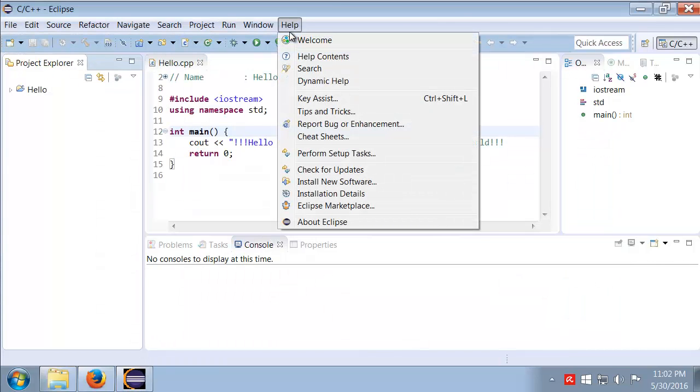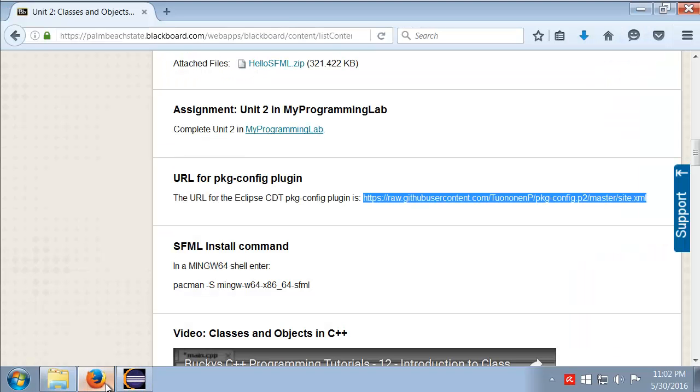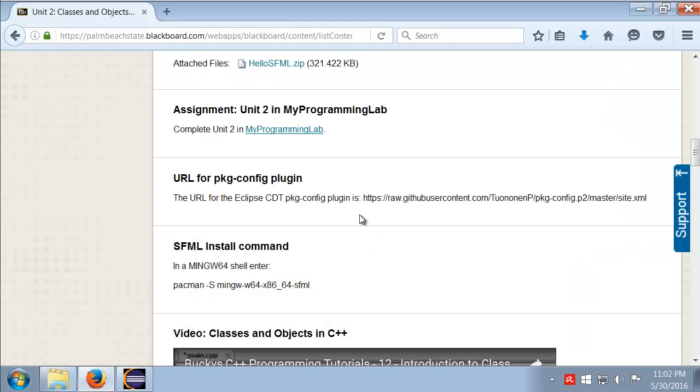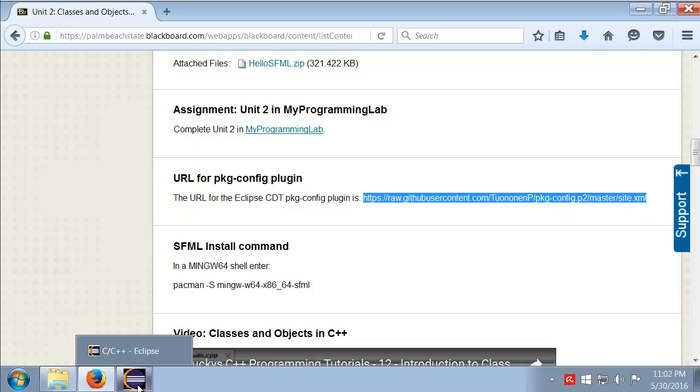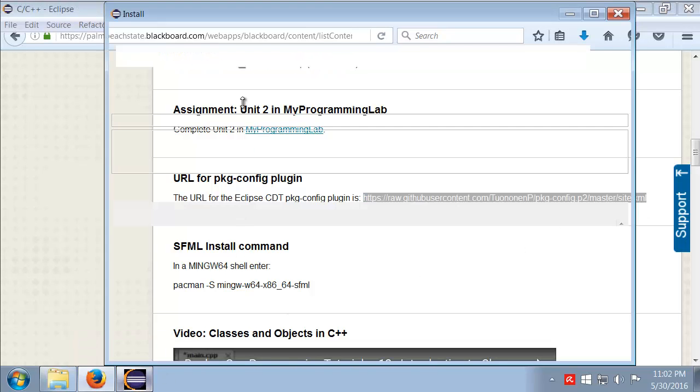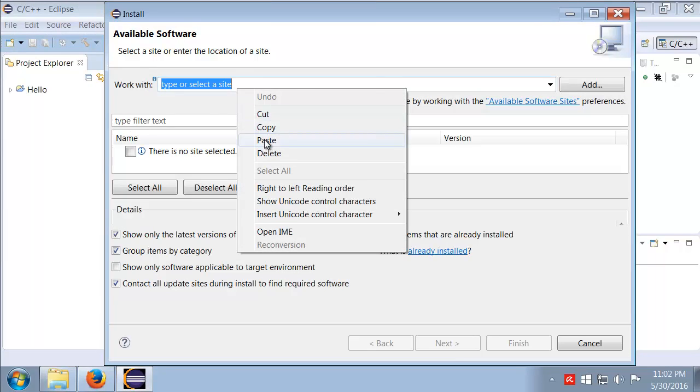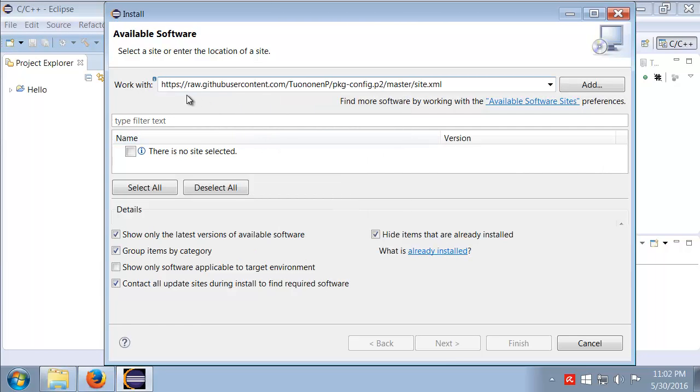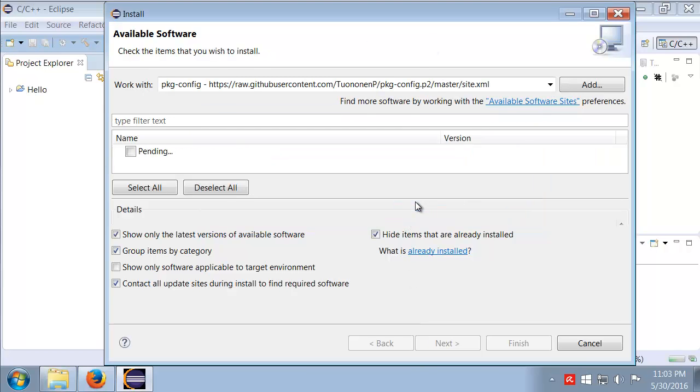Okay, so now we're just going to come up to Help and we'll go to Install New Software. So we need the URL of the plugin. I'll come back over to our class, I'm going to grab that URL. Come back over to Eclipse and we'll paste that in. We'll click the Add button and give it a name, package config, and click okay.